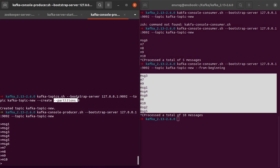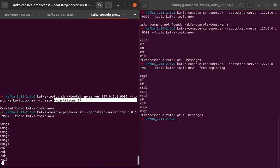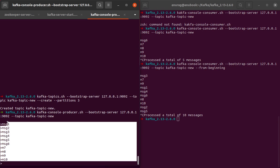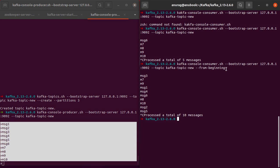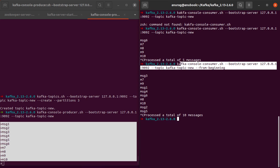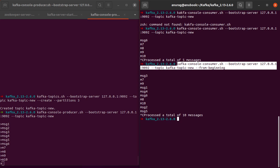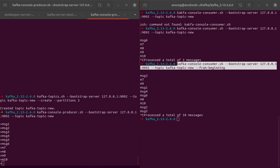You might be wondering why these messages are all jumbled up. For that, please pay attention to the fact that we created this topic with three partitions. All these messages would have been written to different partitions for this topic. Since we had only one consumer, the consumer is consuming messages from each of these partitions for this Kafka topic. In this case, the exact ordering cannot be guaranteed, but ordering would be guaranteed within a single partition of a Kafka topic.